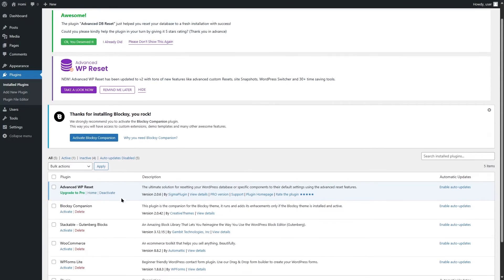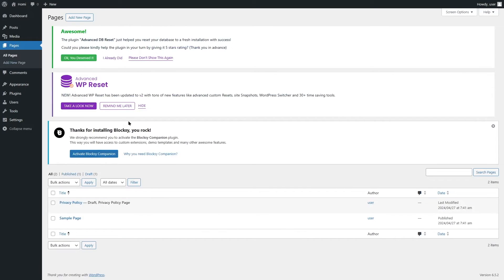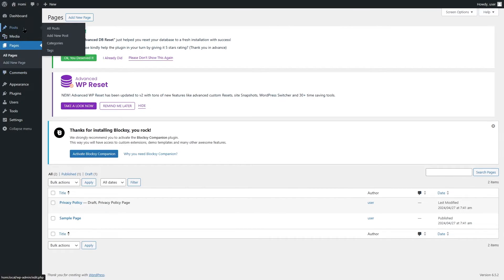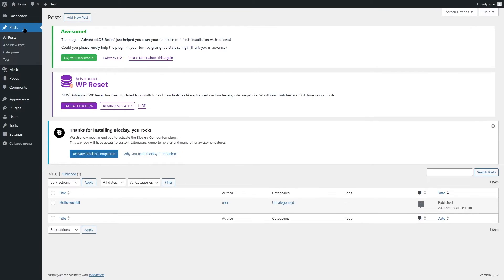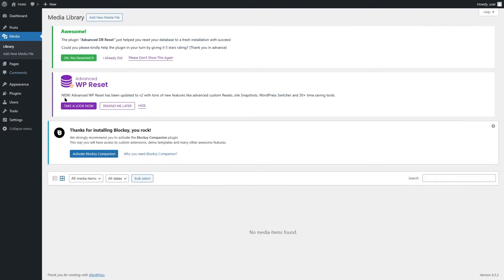Looking at Pages, we only have two — the defaults. Posts show only the basic "Hello World" post, so all posts were deleted. Checking the Media Library, all our media files appear to be removed — we can't see any of them in the dashboard.